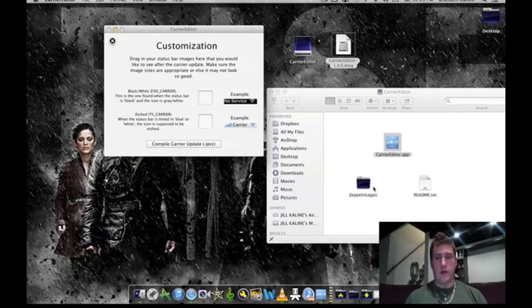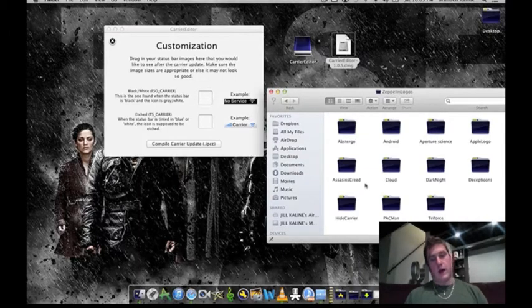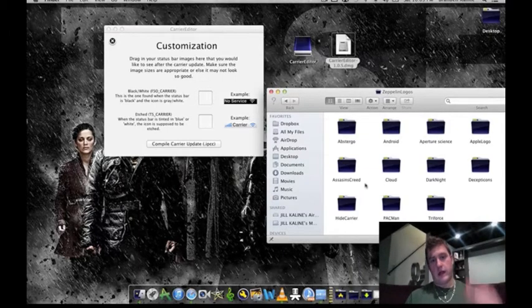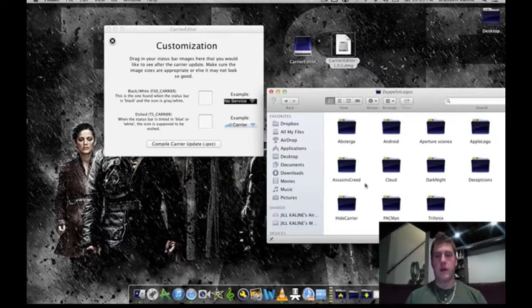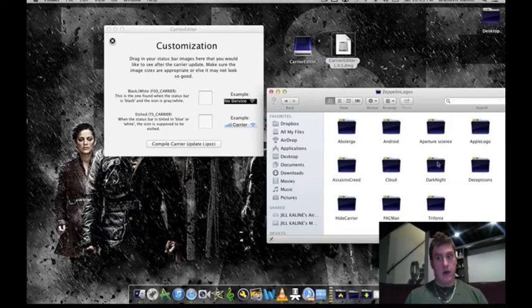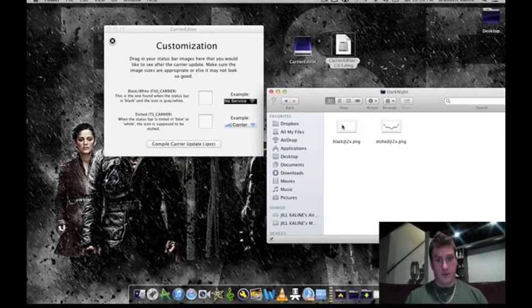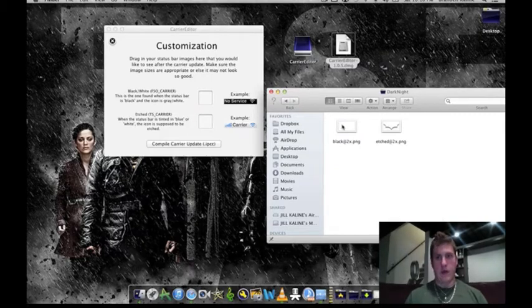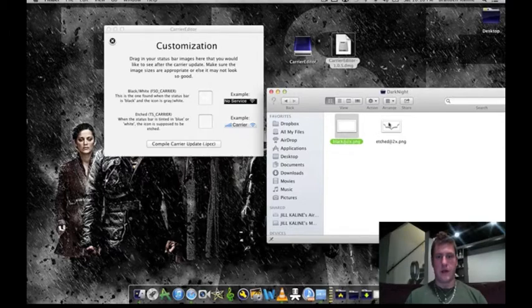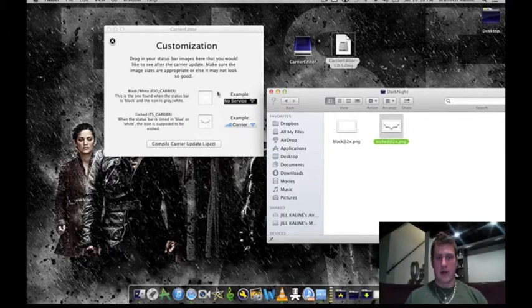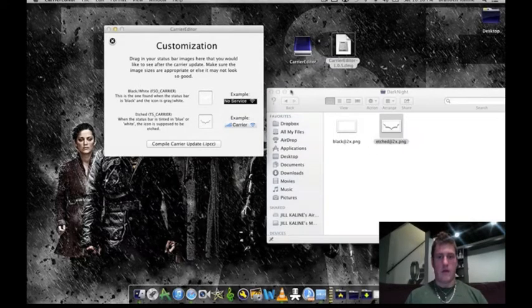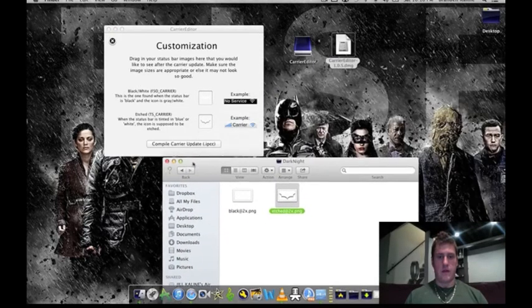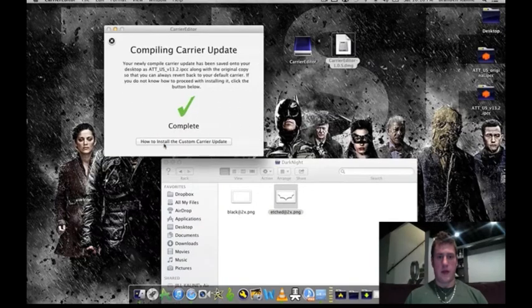Now for this, you're going to go to the Zeppelin logo files that you got. I will put a link in the description as well to a site where you can download more Zeppelin logos that people have created. So you're not just limited to this, but I like the Dark Knight one. What you're going to do is click and drag into these little squares, both of them, where they normally go. You see etched in black and white. Here they are, named preferably. And then you're going to click compile carrier update IPC.